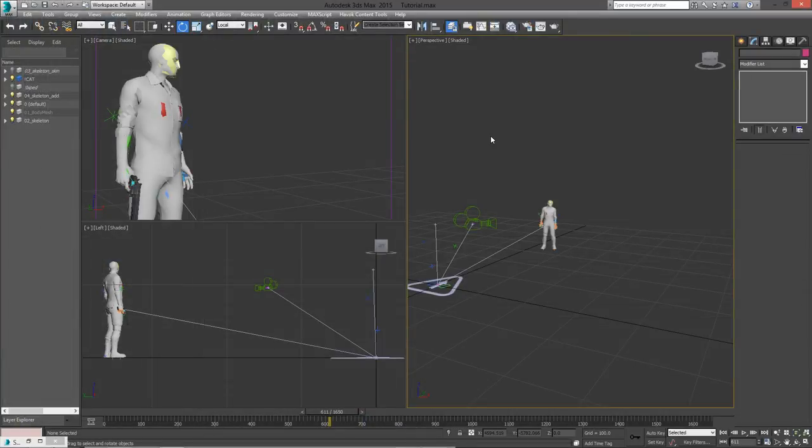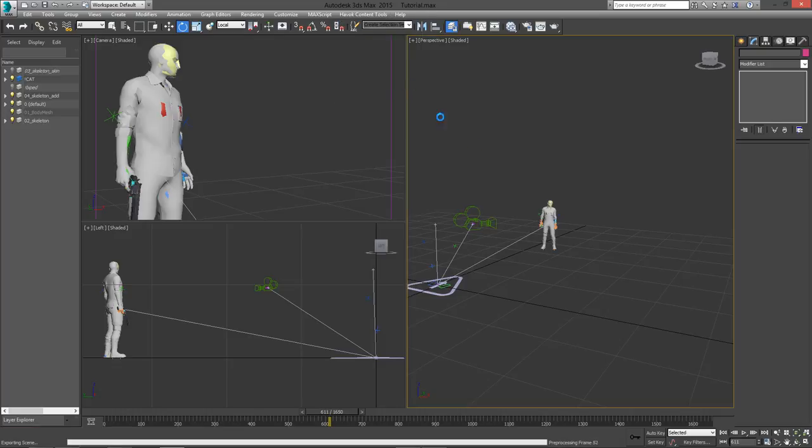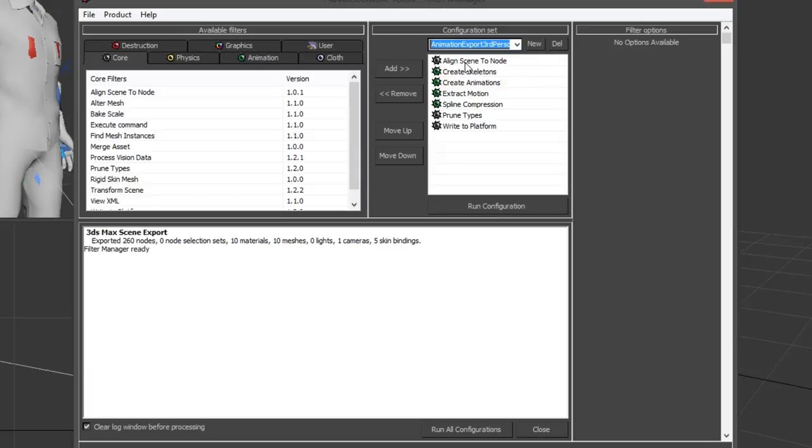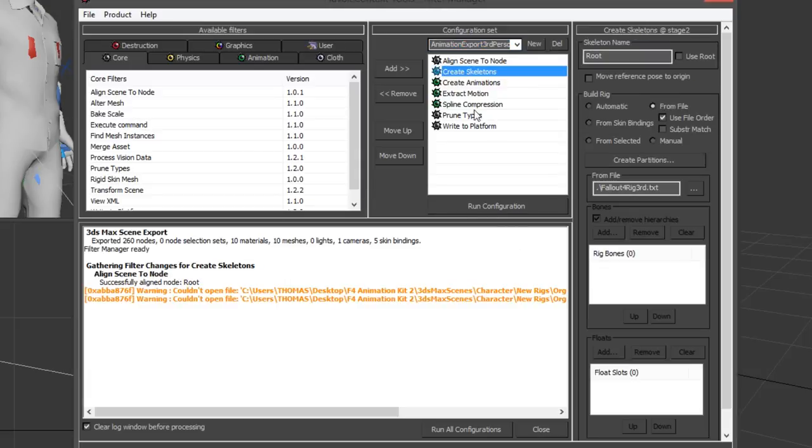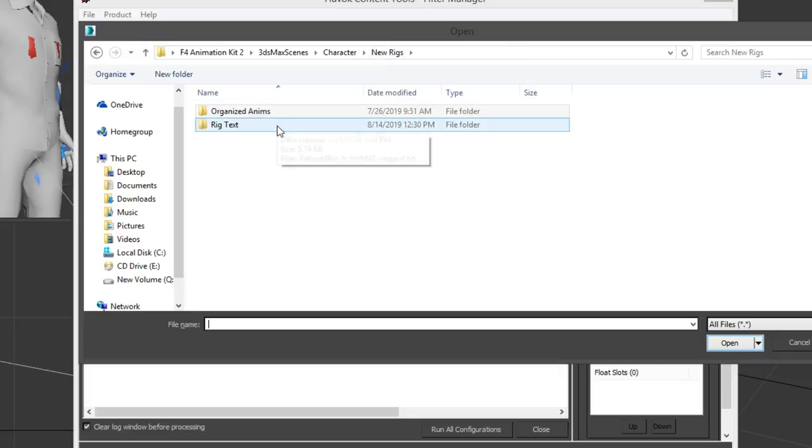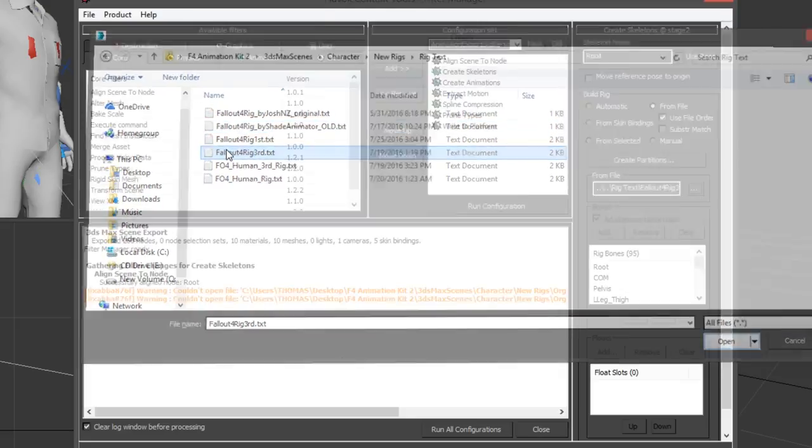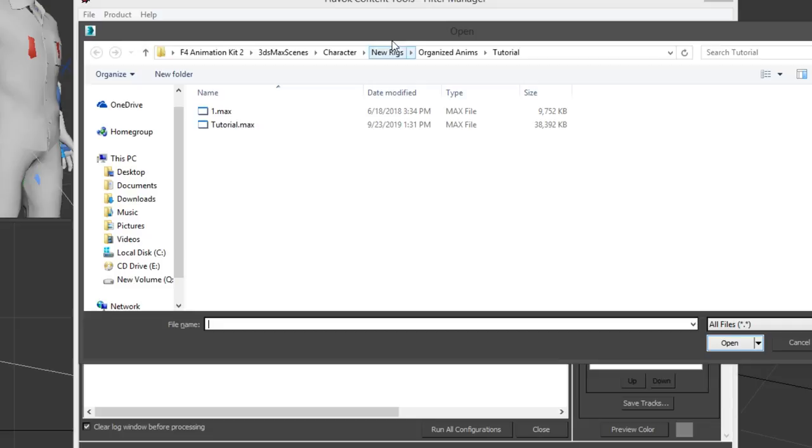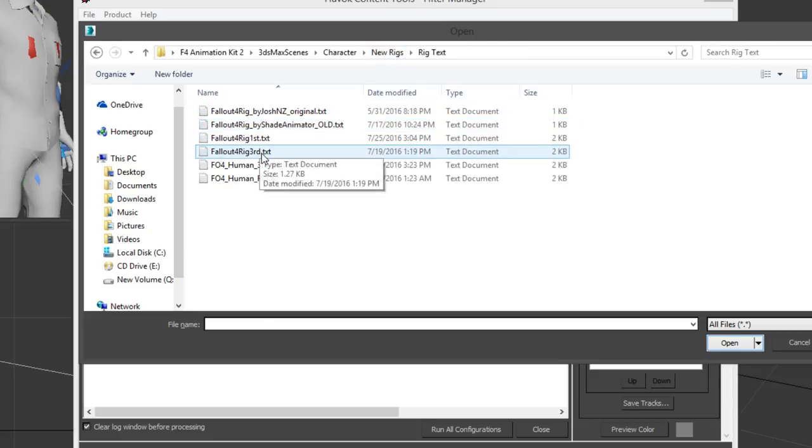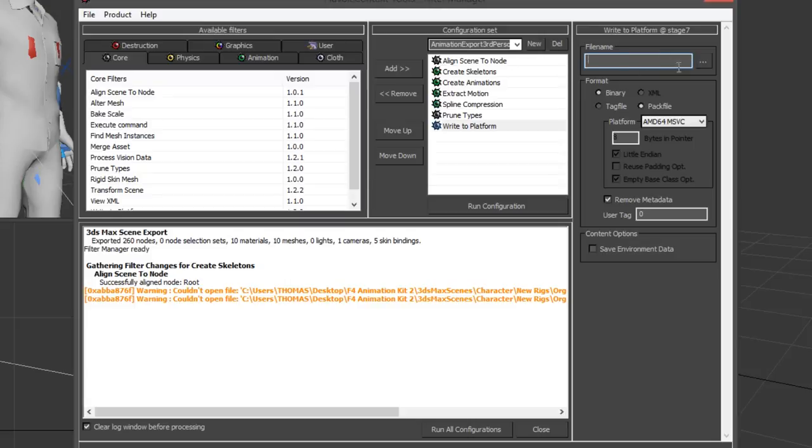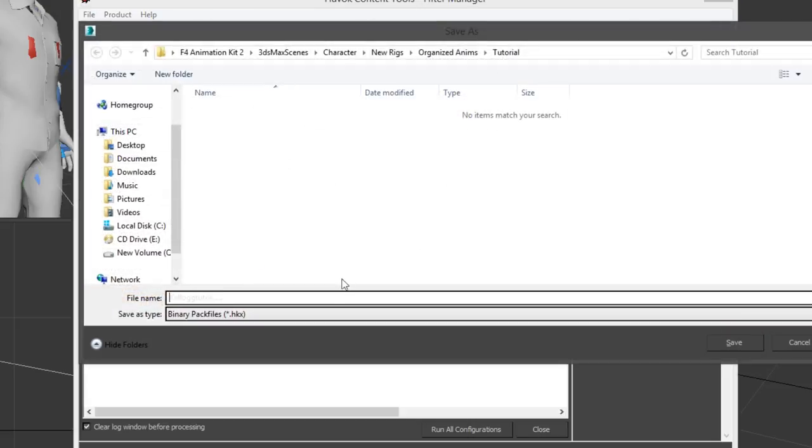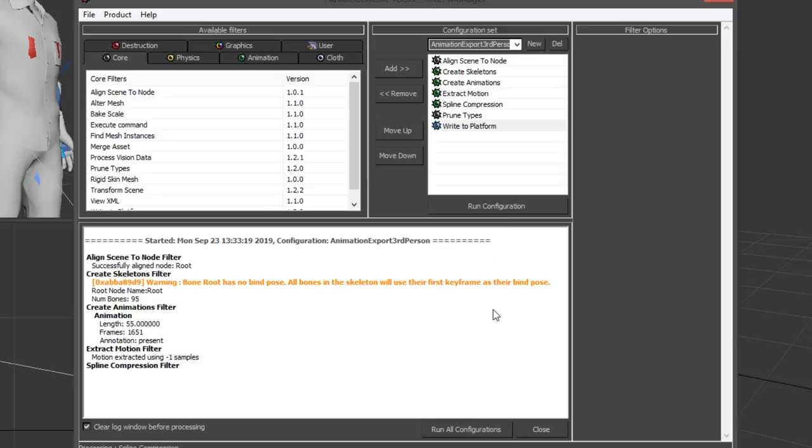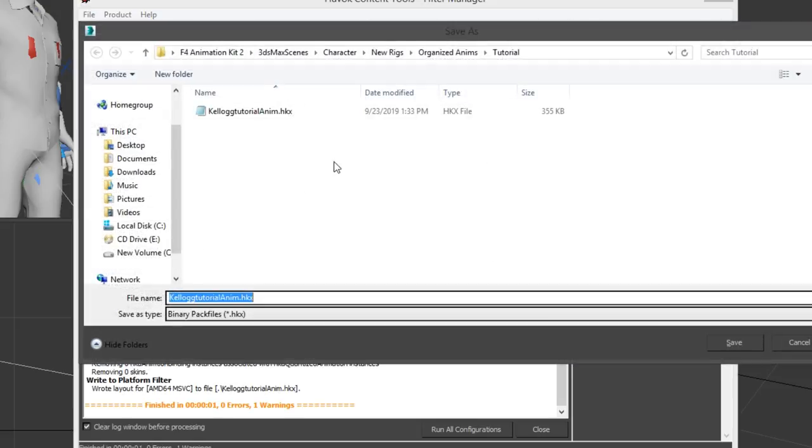Okay, now it's ready to export. So I'm going to go up to the Havoc content tools export window. With the animation kit configuration set loaded in, I'm going to set the preset to third person animation export. Under create skeleton and from file, I'm going to load in the Fallout 4 third person rig text file. And then for create animations, I'm going to load in that text file again. Now under write to platform, I will delete the export path like I did before, and I will name my file, and I will load the configuration. And now my animation has been exported as an hkx file.